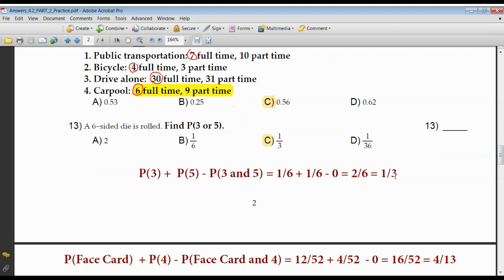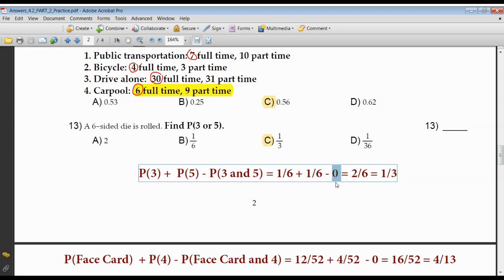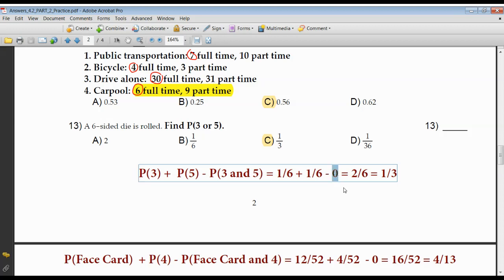You get a six-sided die, roll it, and find the probability of a three or a five. A die can't end up being a three and a five at the same time, so there is no double count. Probability of rolling a three: one chance in six. Probability of rolling a five: one chance in six. There is no double count because these events are mutually exclusive. Two chances out of six, in lowest terms, that's one-third.